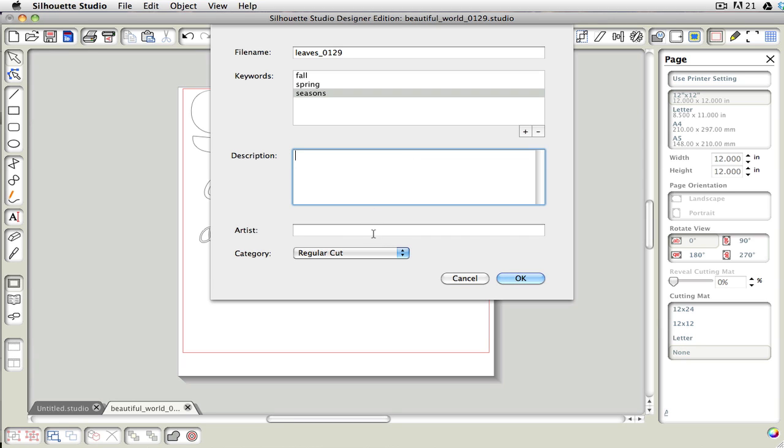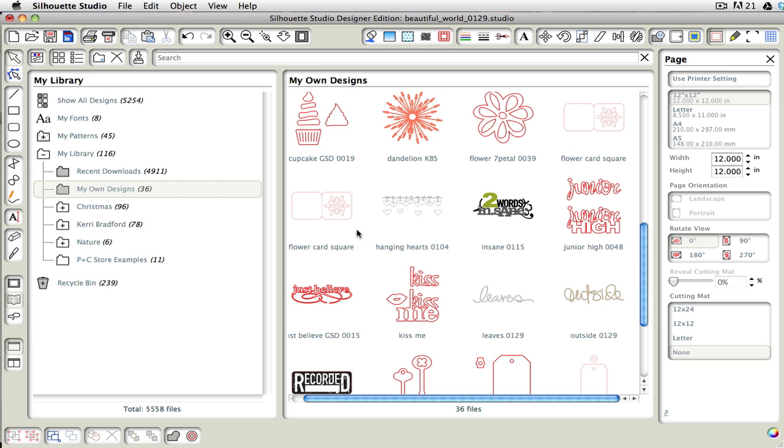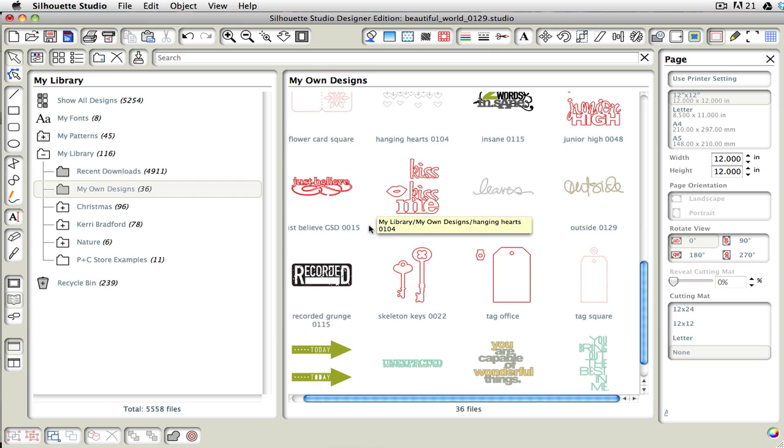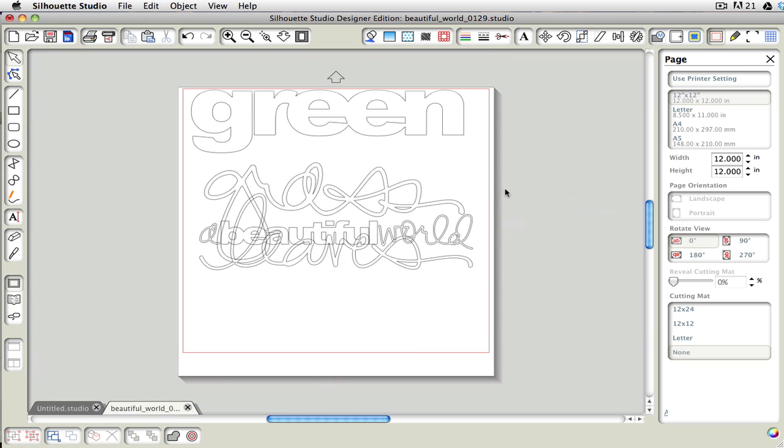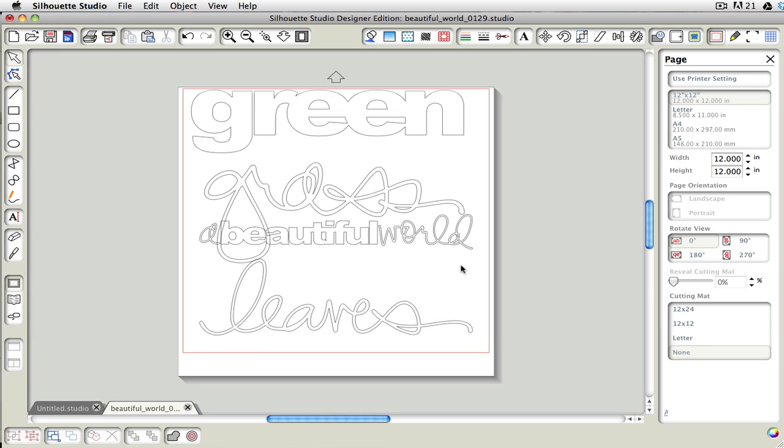So if you had the artist as Carrie Bradford and you searched for Carrie Bradford, it would come up with this. So I'm just going to go ahead and click on OK. And as you can see, if we come into My Library, we can scroll down, and we have the word leaves right there. Click on it, and it just brings it right in.